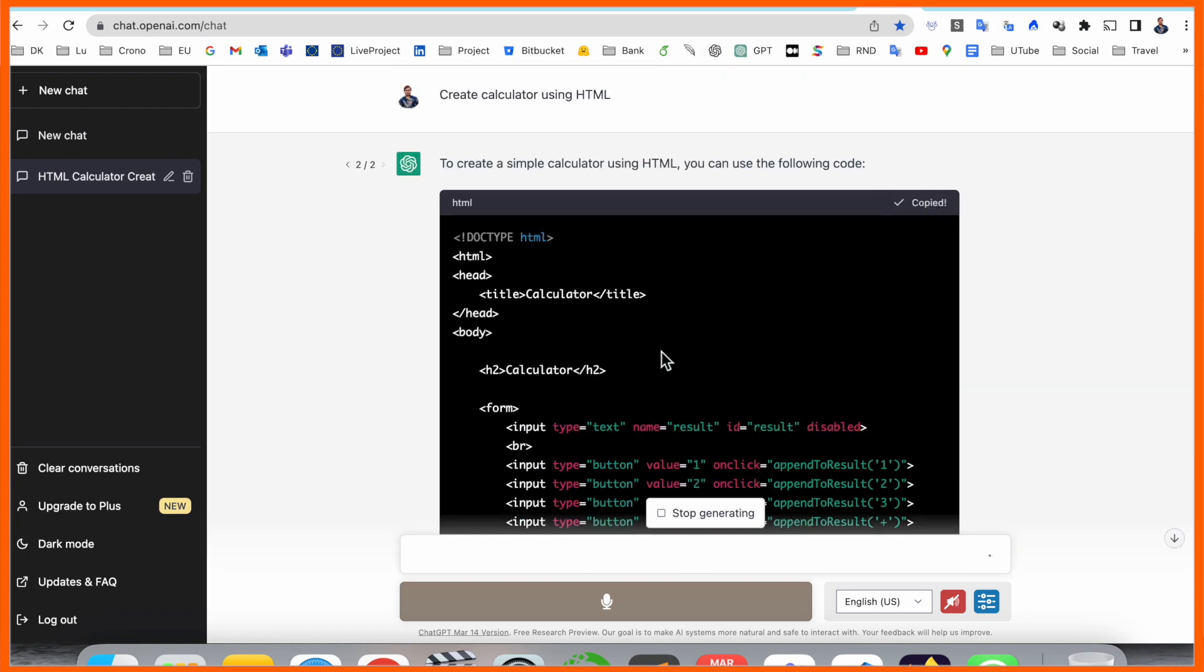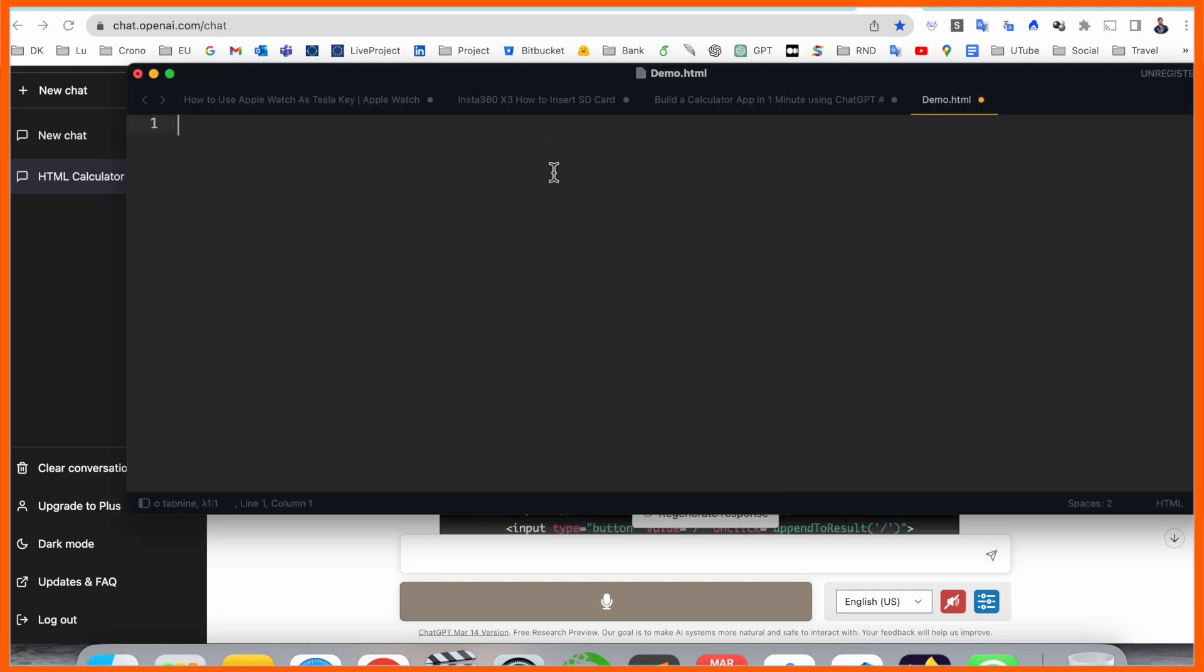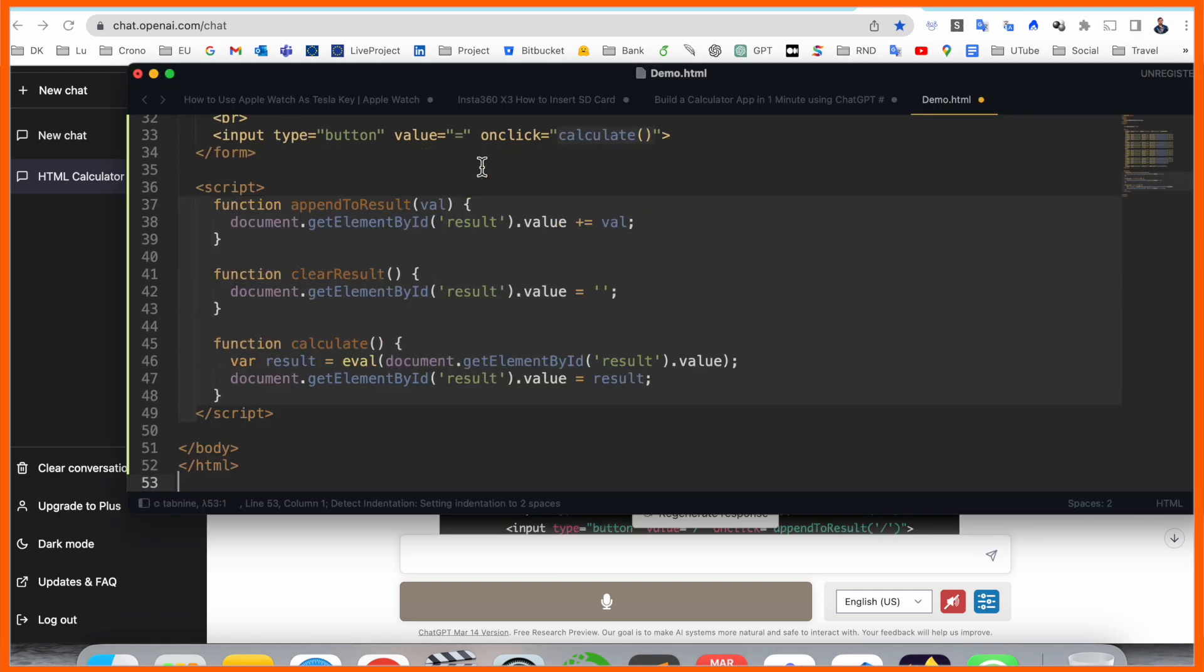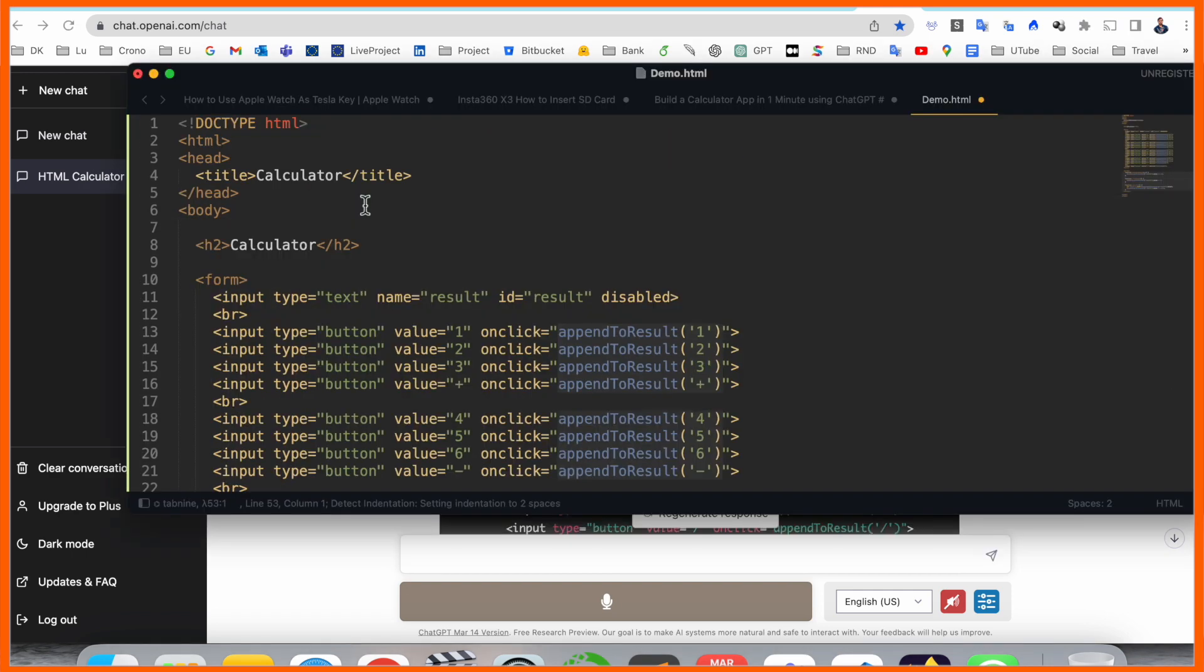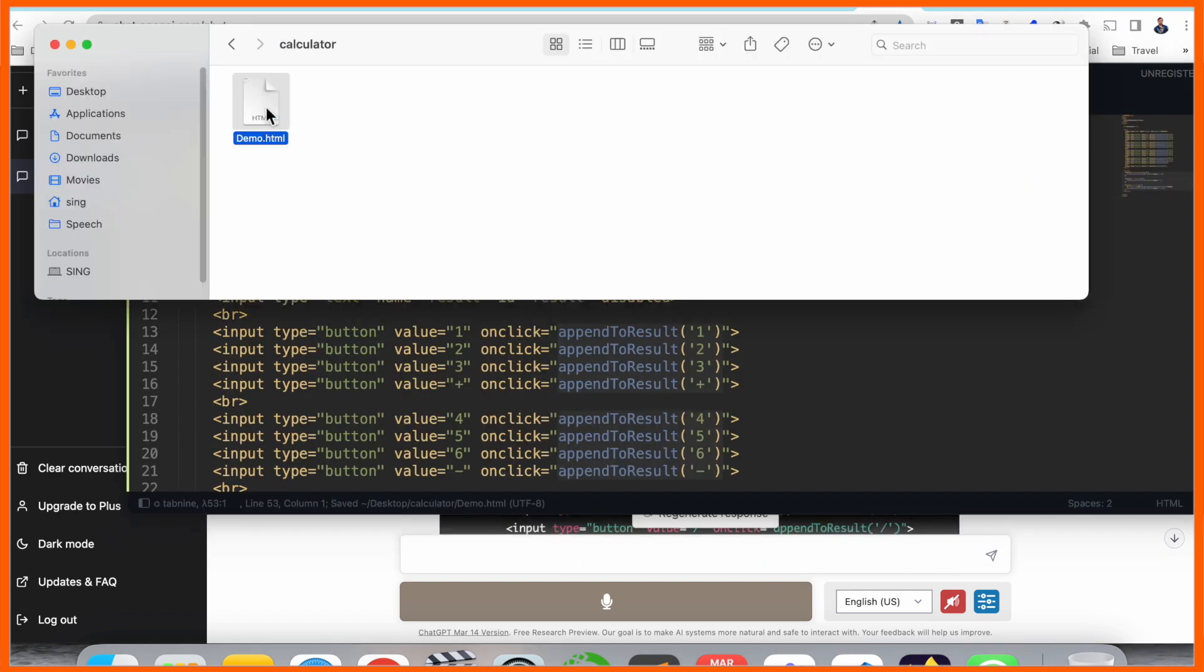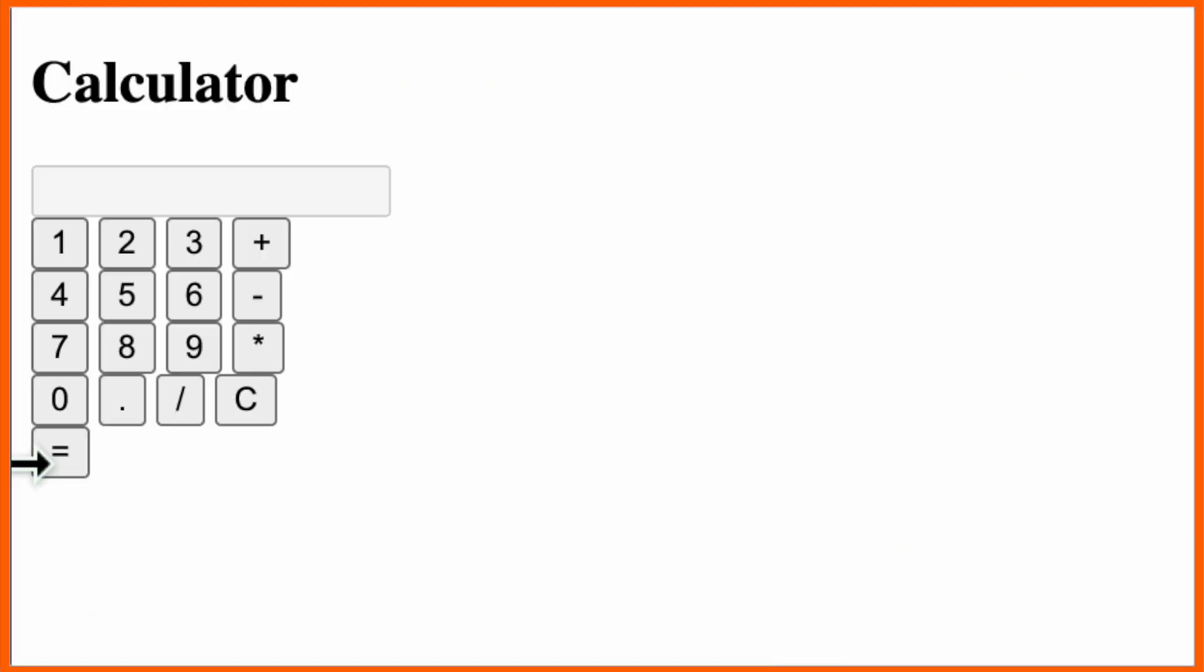So I just simply copy this code and paste here in the empty space and just simply save. After that I run this HTML code and look at this, here calculator is open.